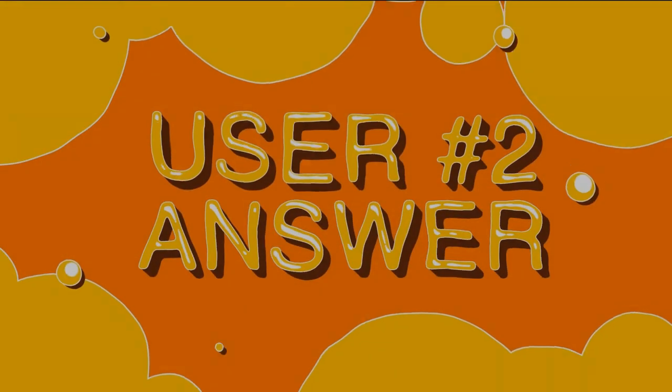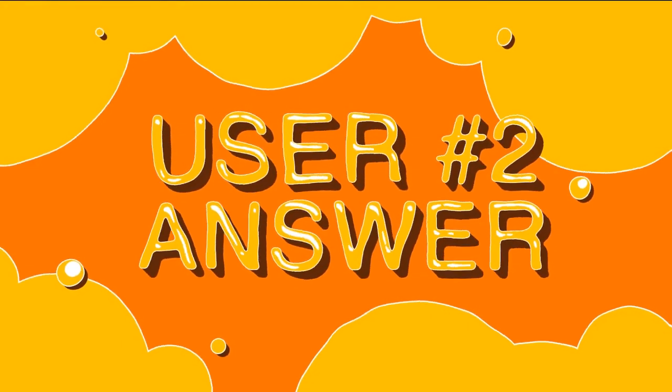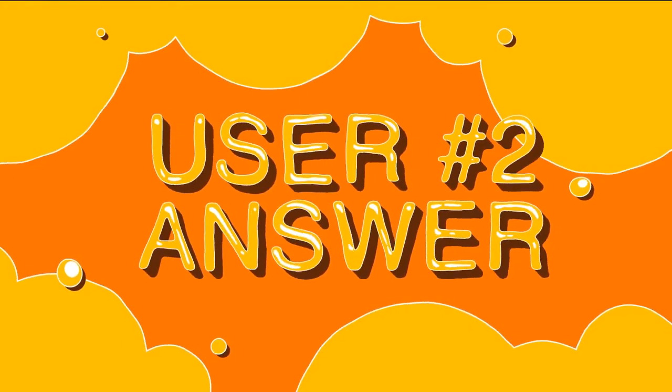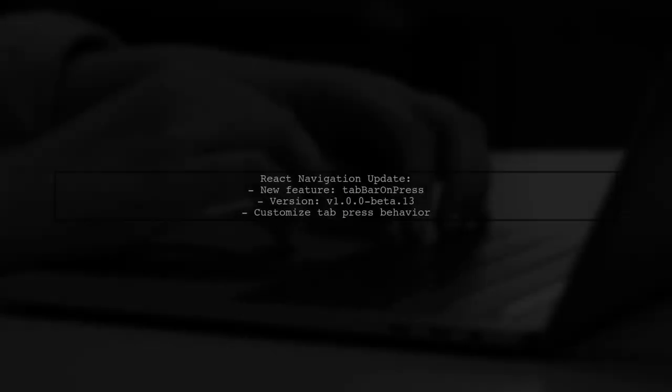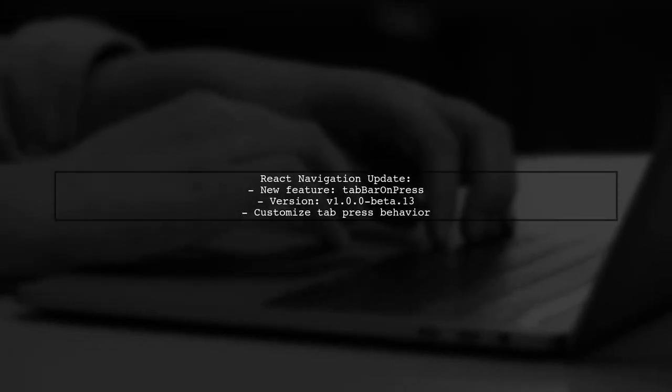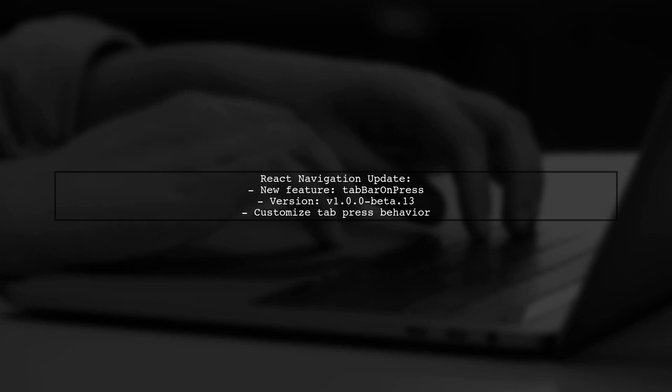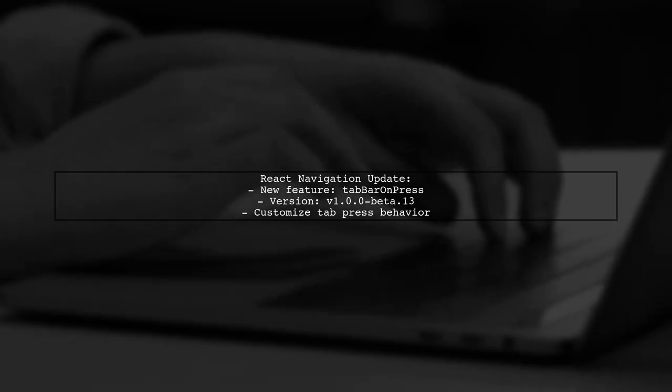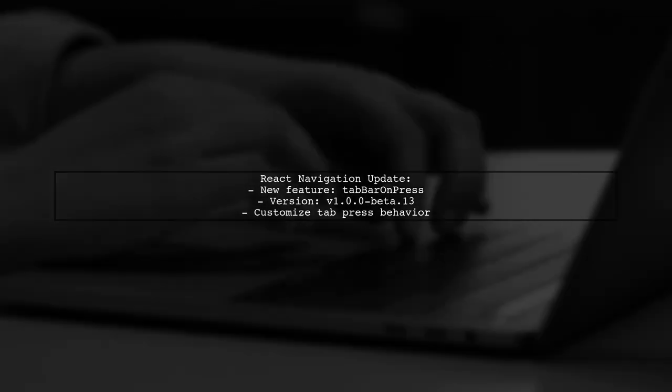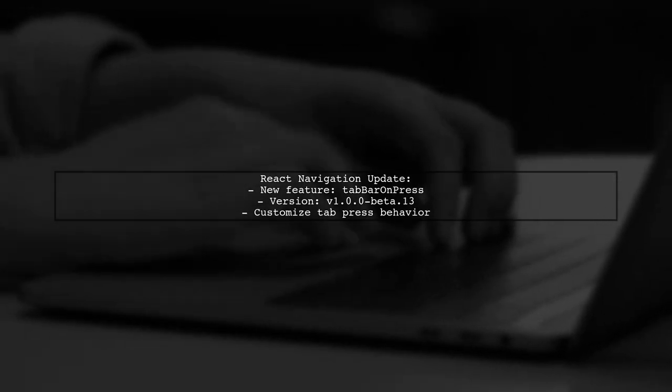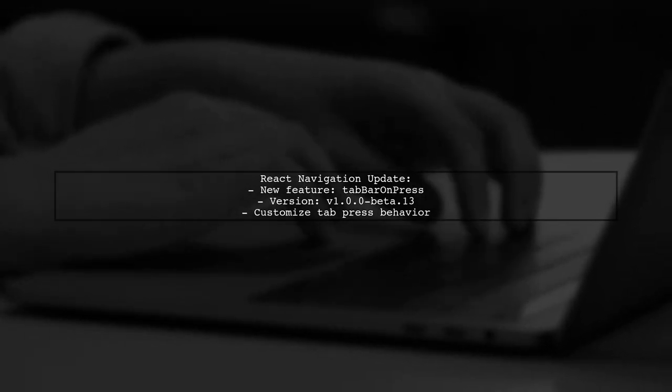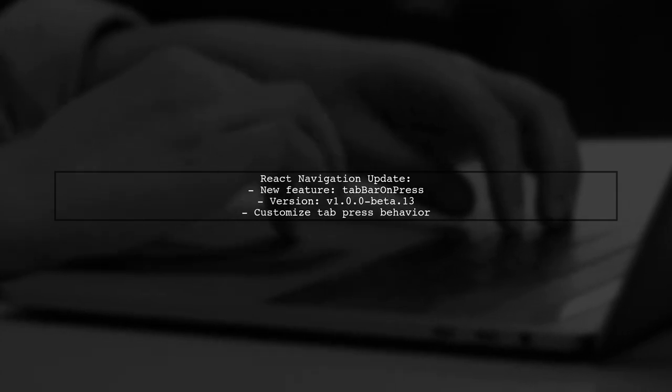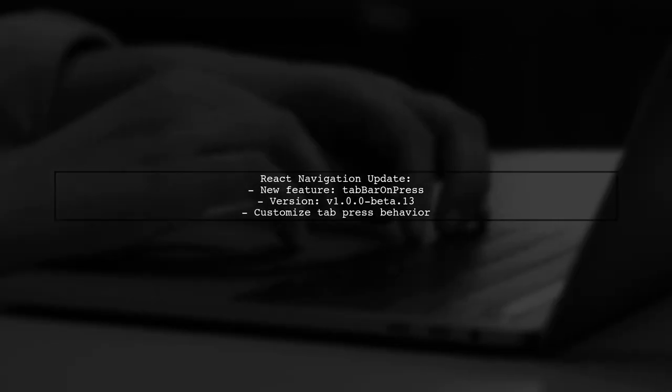Let's now look at another user-suggested answer. React Navigation has improved how to handle tab changes. After September 27, 2010, version 1.0 Beta 13 introduced a new feature called Tab Bar on Press. This allows you to customize what happens when a tab is pressed.